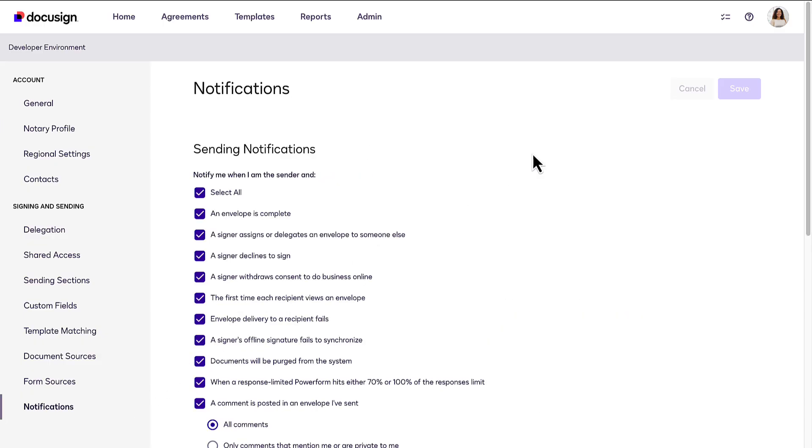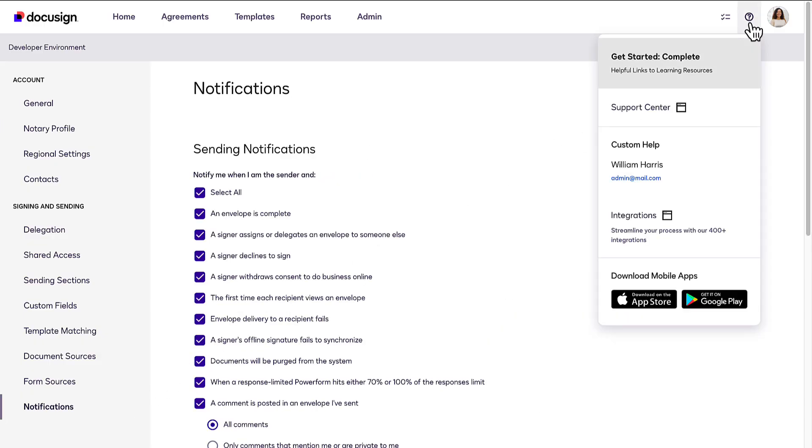Finally, click the question mark for helpful links to learning resources and to access the DocuSign Support Center. See you later.